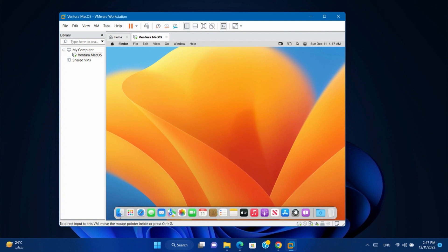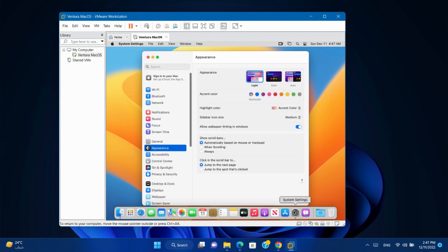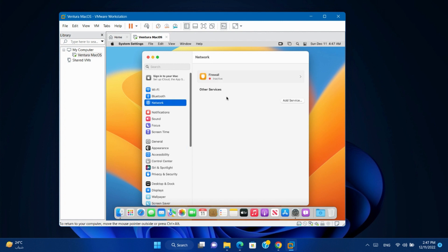So, let's start. If we open the settings and go to network, we will find that there is no ethernet at all.